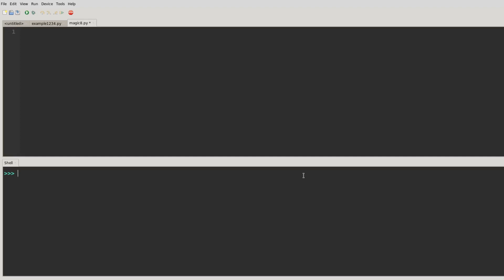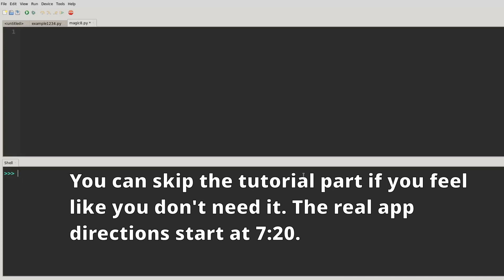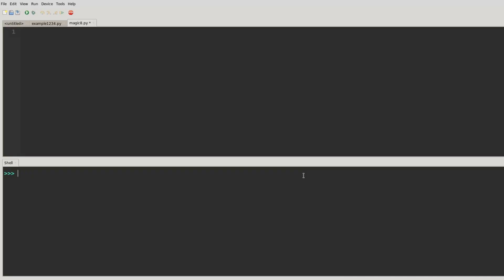Alright friends, today we're going to practice working with lists and some functions that are in Python like the random function. We're also going to define our own functions, so quite a lot of things, and we're going to do them in a quick little program. This is going to be a Magic 8-Ball program.